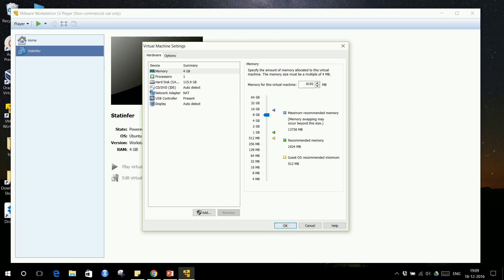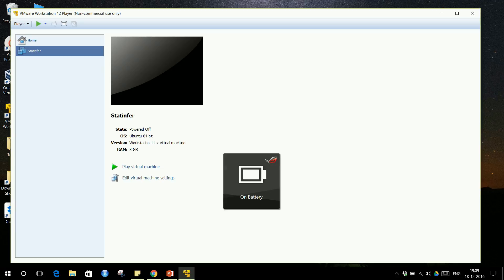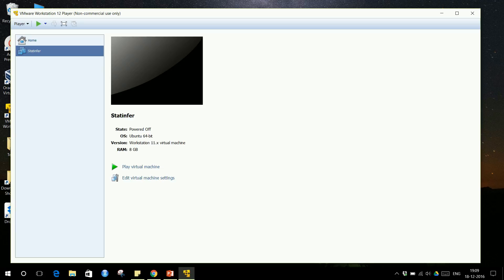The minimum RAM required for this virtual machine is 4 GB, and you can increase it if you have more RAM on your host system. My host system is Windows with 16 GB RAM, so I'm giving 8 GB to this virtual machine. The system is powered off right now — when I click 'Play Virtual Machine' it will open. I am giving 8 GB to this VM; if you have 8 GB total, give only 4 GB.